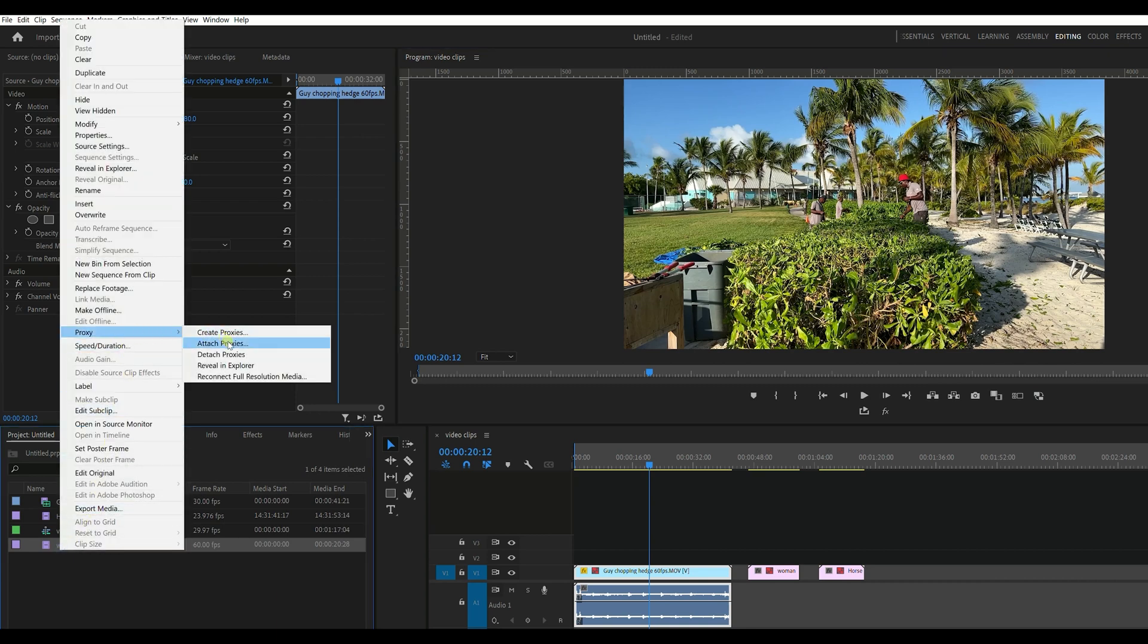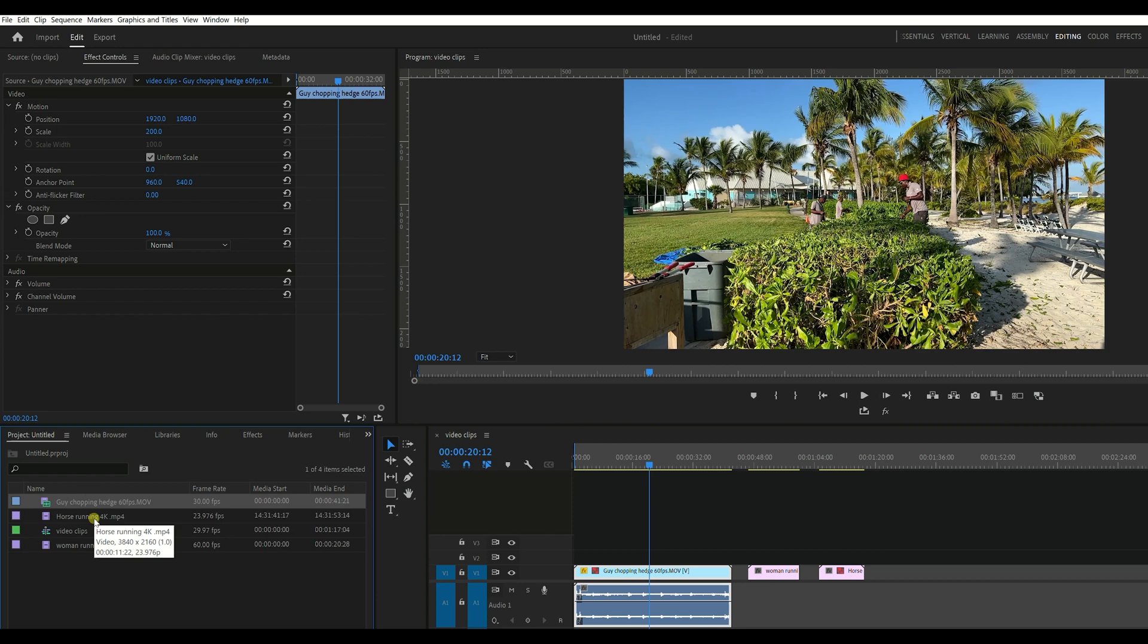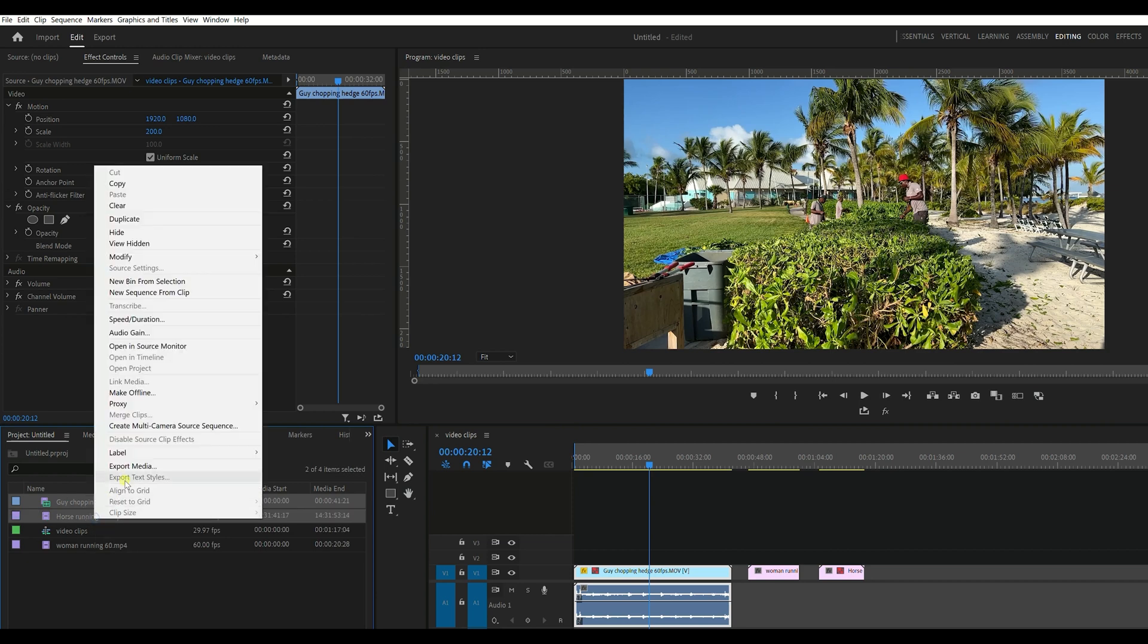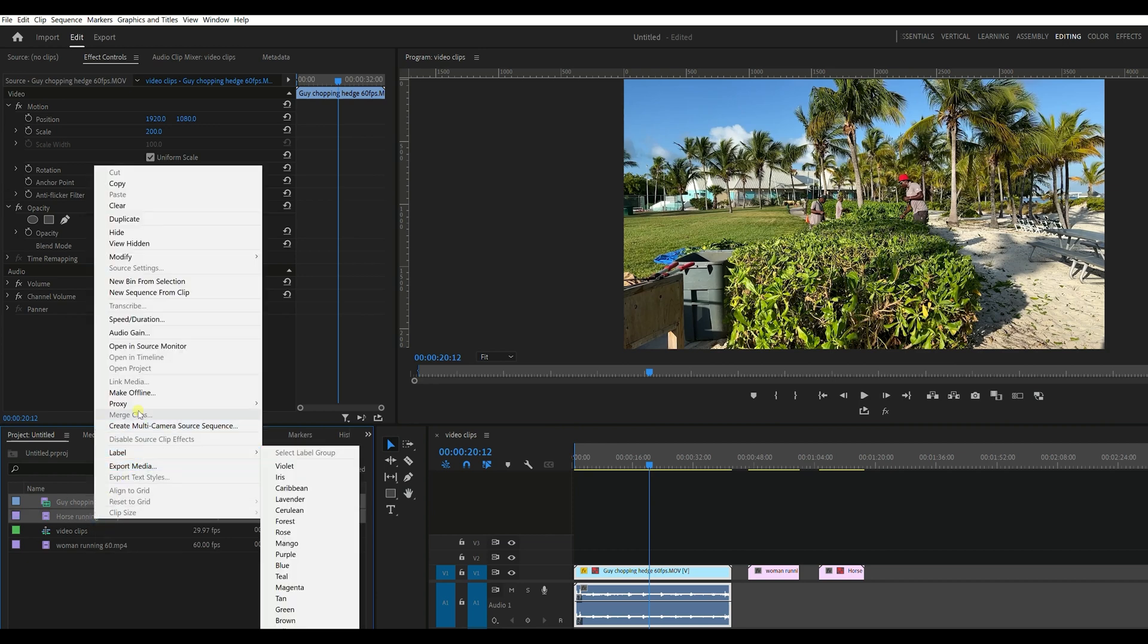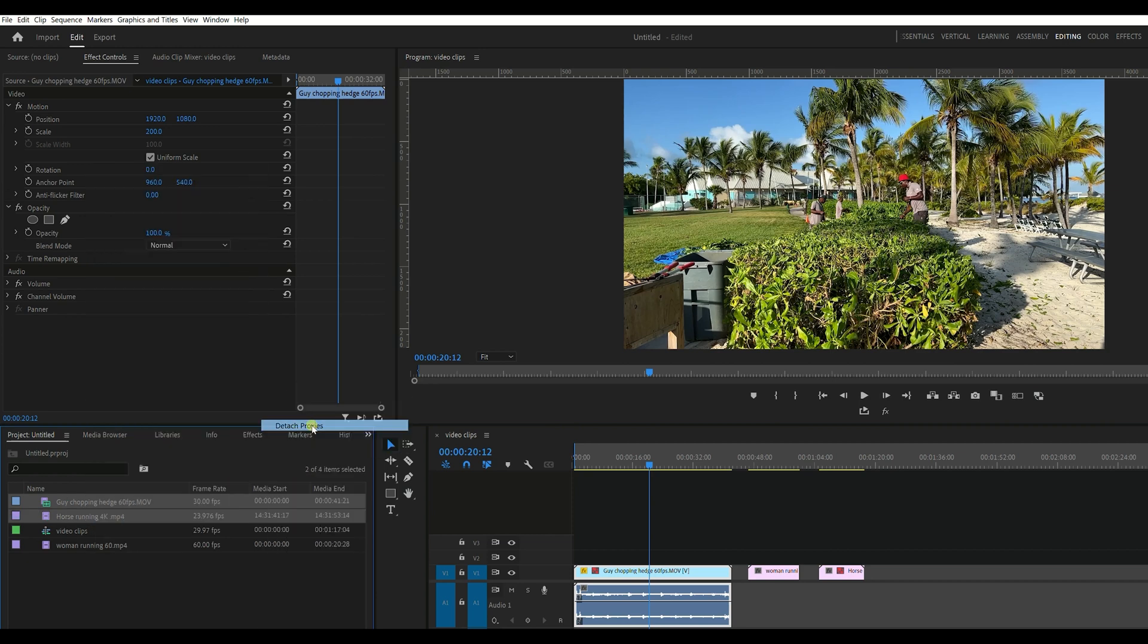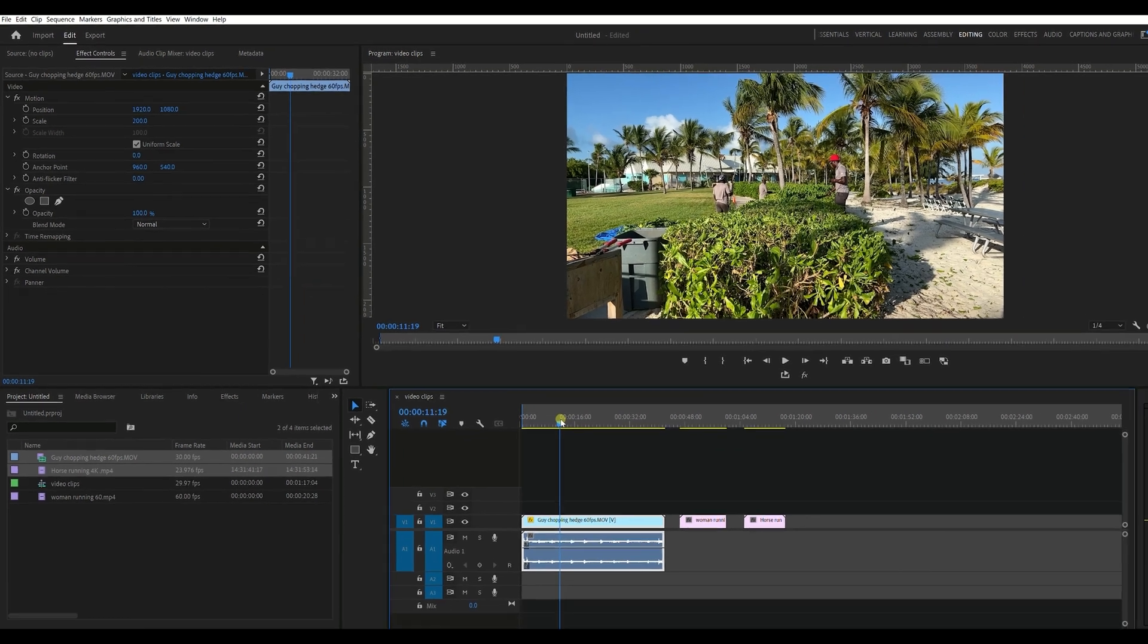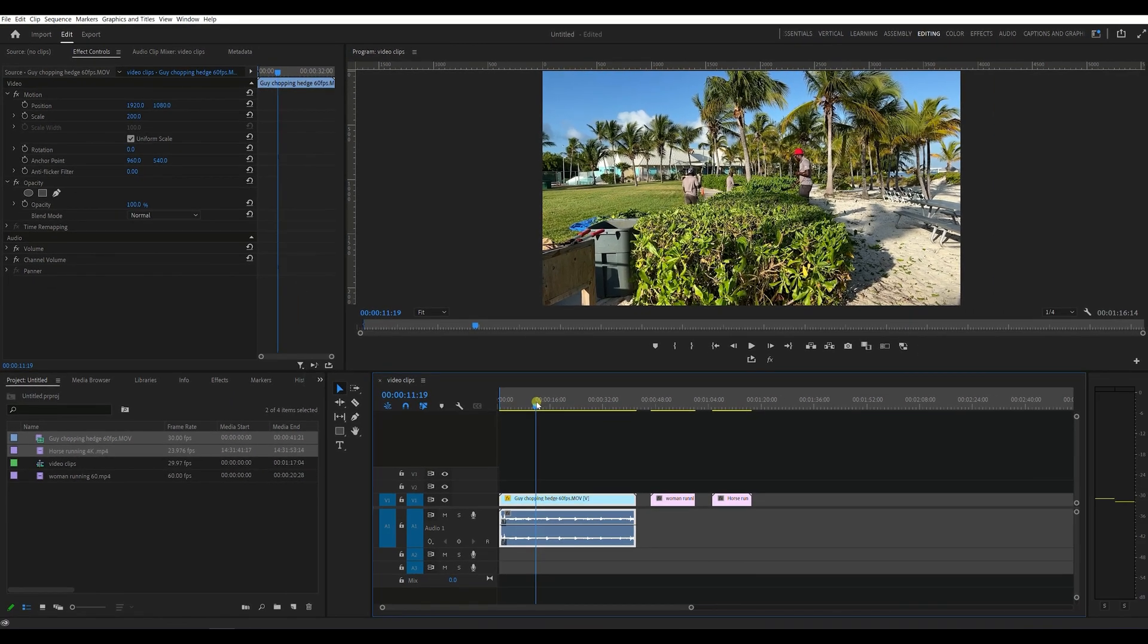And then I have to do that for each one of the files that we have proxies on. So if I go proxy, detach. So however you want to use proxies you can, but they're great for fixing choppy playback. All right, hope you enjoyed that and there's a lot more to proxies, but that's for another lesson at another time. All right, I'll see you in the next video.